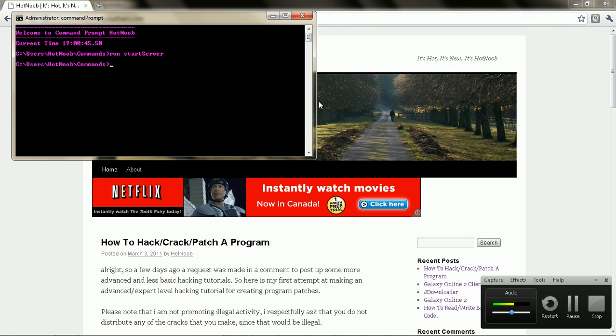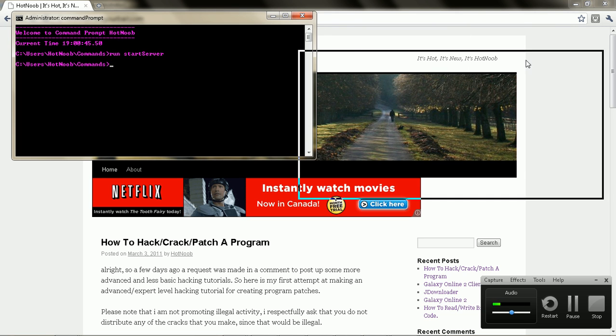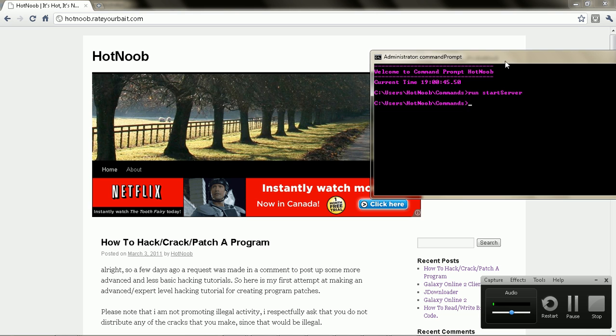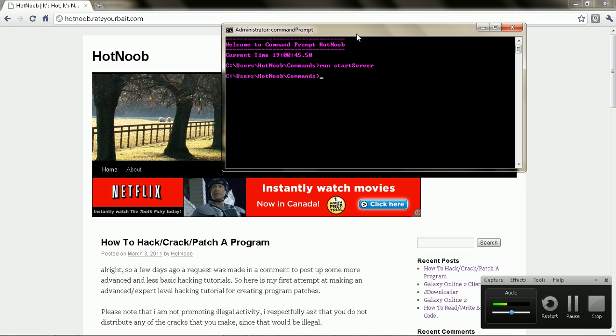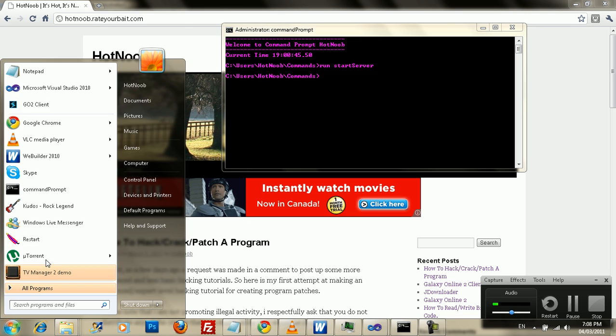Hey guys, this is HotNoob here. Today I'm going to be showing you guys how to hack into web servers. Someone put up a blog request for that, so that's why the topic is going to be how to hack into a server. I'm going to show you guys how to hack in through SQL injection vulnerabilities.